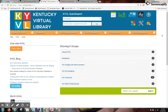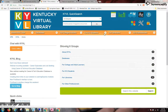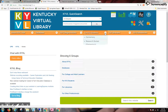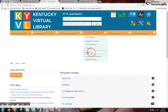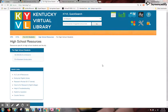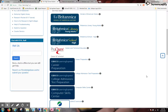Greetings! Welcome to the Kentucky Virtual Library training video on Britannica School for High Schools. I'll start at kyvl.org and choose for K-12 students on the blue orange bar, and then choose High.